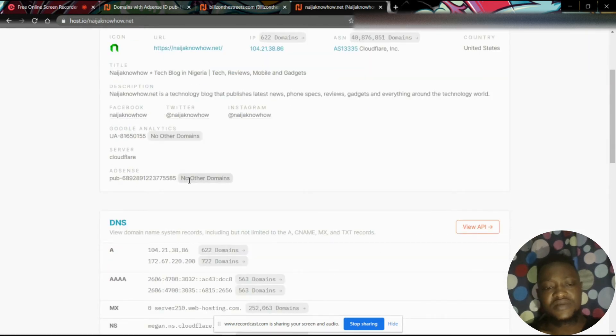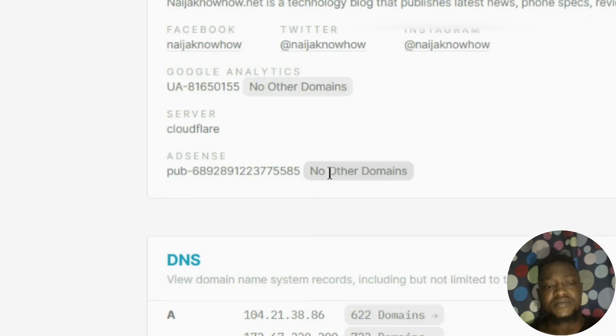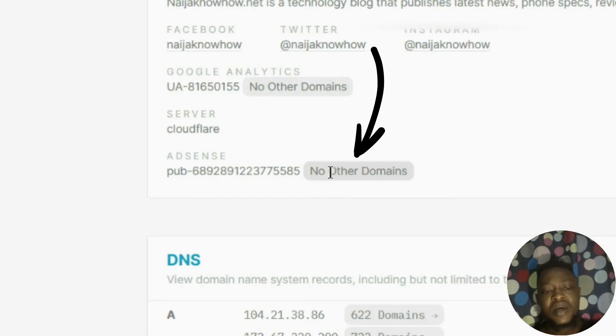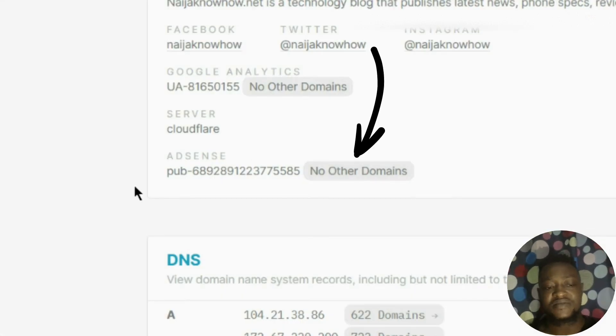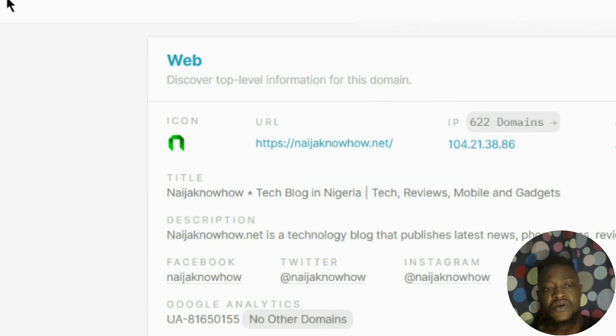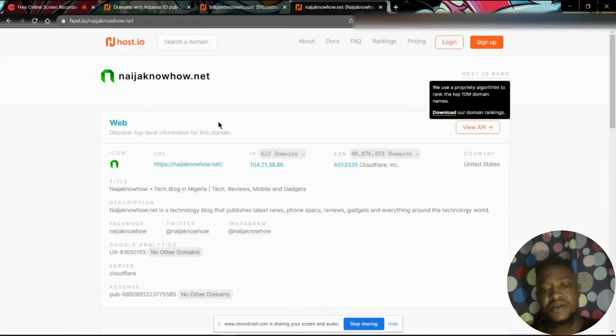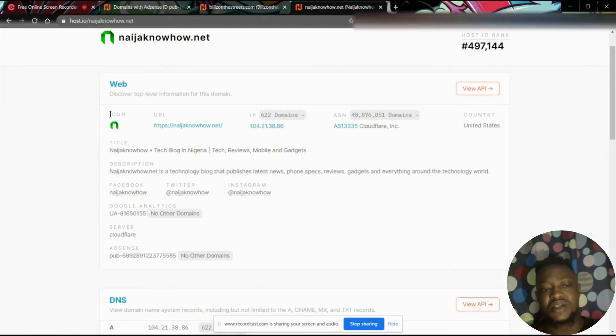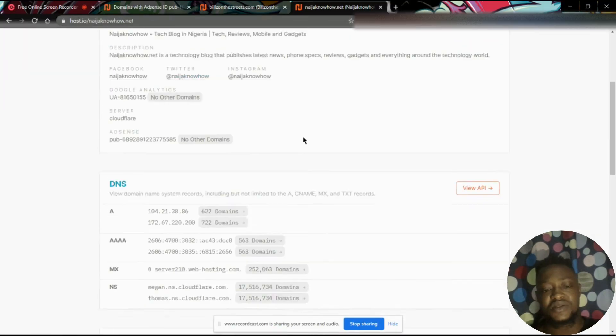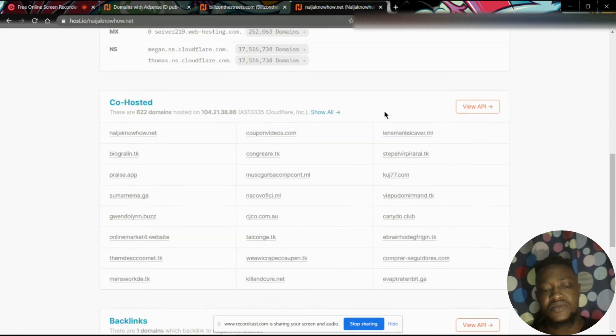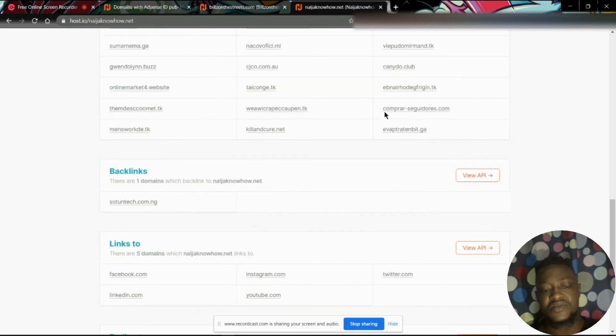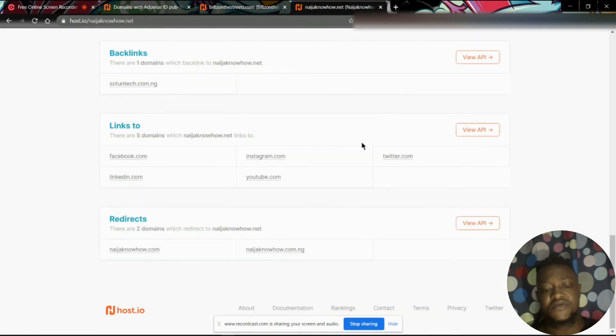As you can see here, I believe you can see what is here. So putting in Naija Know How, you will see it brings out information about this domain.